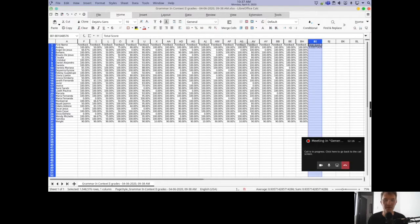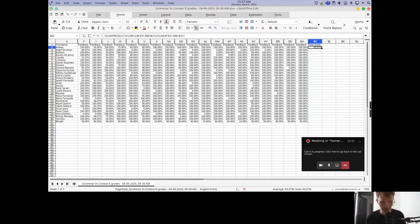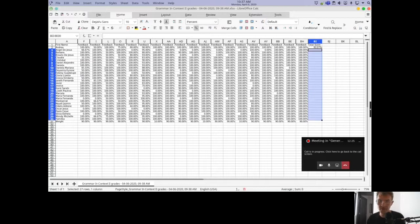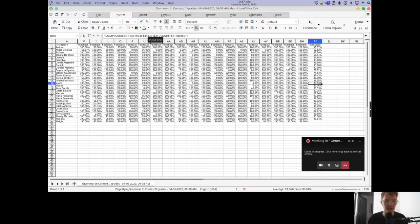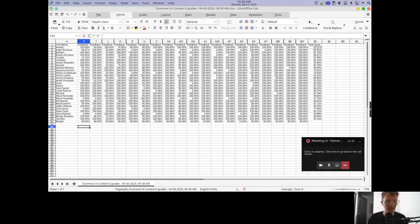I'll change the format to percentage. Then I'll copy and paste the formula all the way down for all students. If I didn't use those dollar sign symbols, this wouldn't work — you'd get an error message because the weight row cells would not remain fixed. We want all of the weights to be included consistently in the formula for each student.